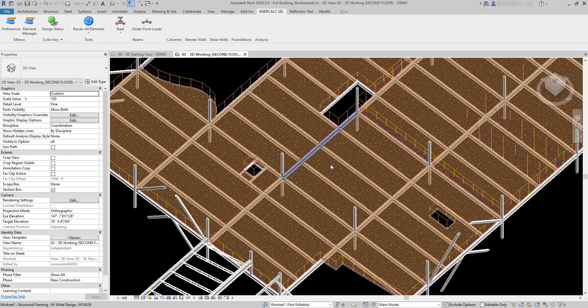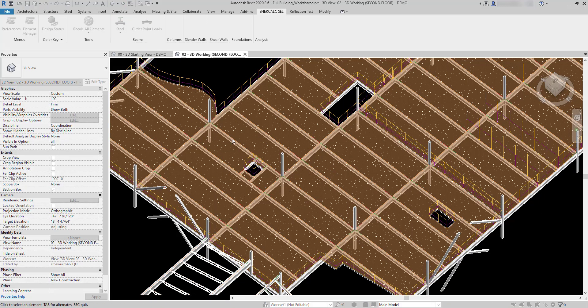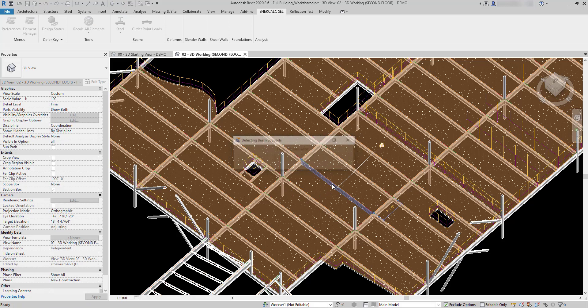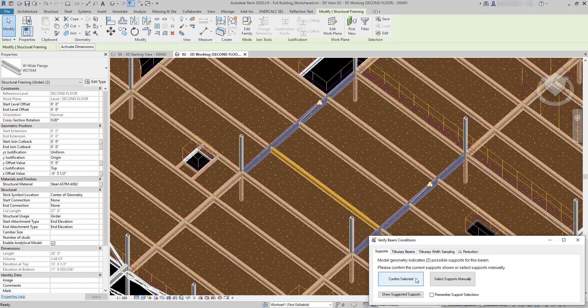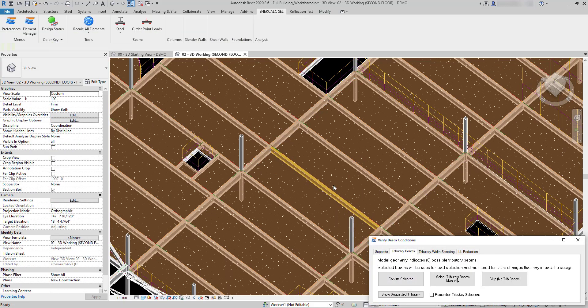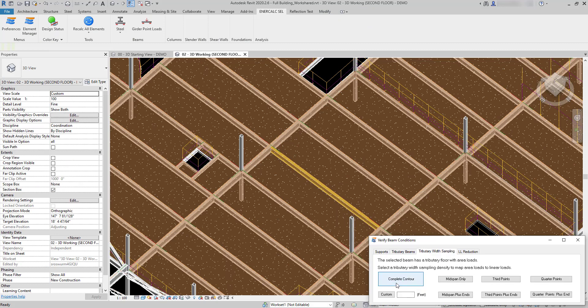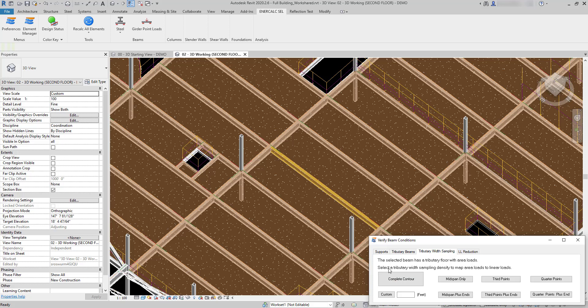If I come up here and I click my steel beam and pick this beam right here, first I approve the support conditions. There's no tributary beams so I'm going to bypass that.